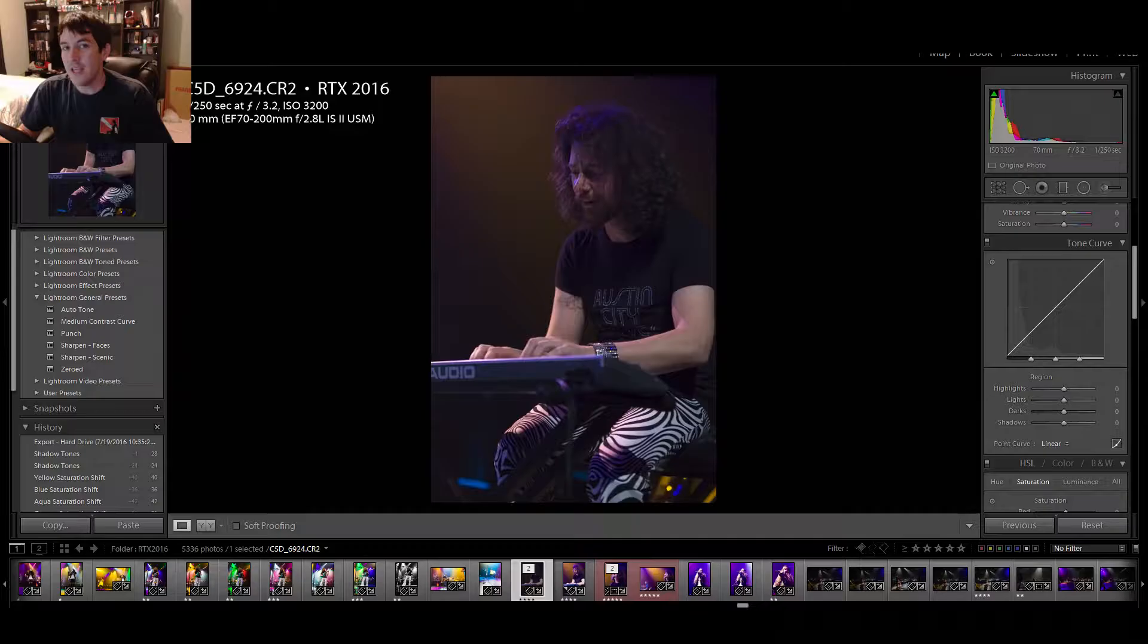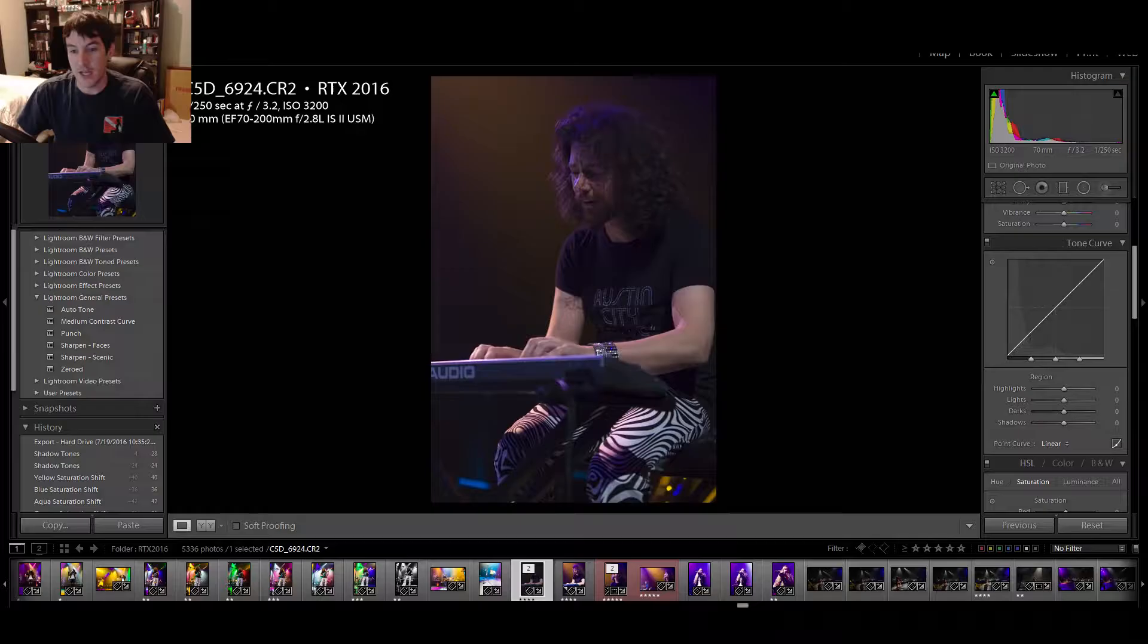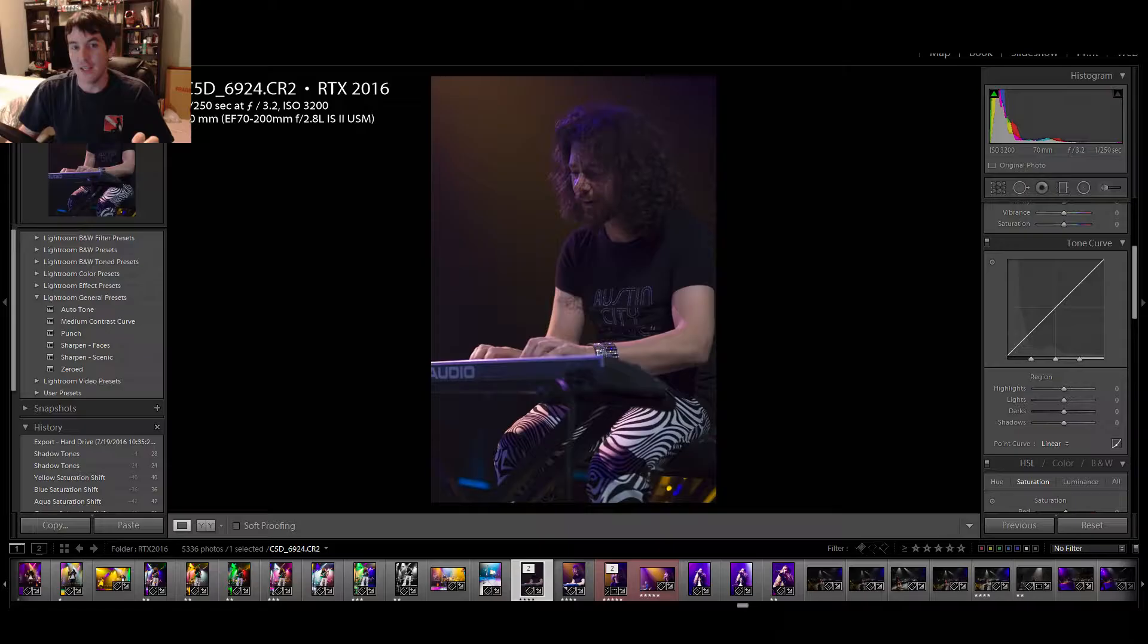Hey guys, this is Conor McRae from ConorMcRaeMedia.com and today we have another RTX quick photo edit. This time with Jeff Williams from the concert that happened this year at RTX.